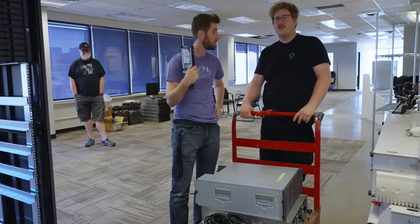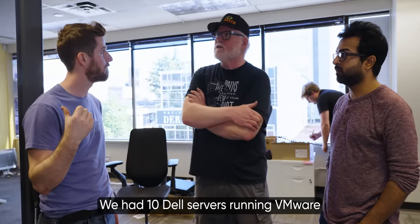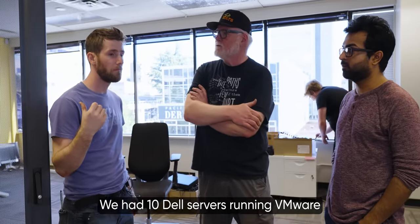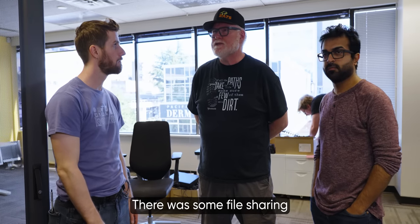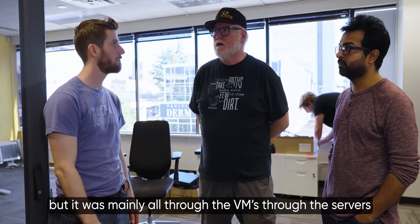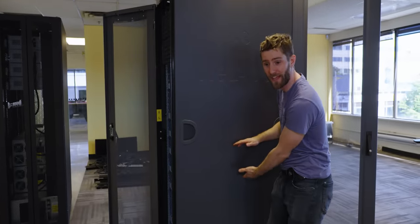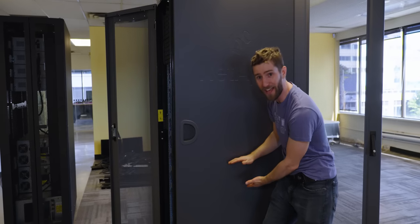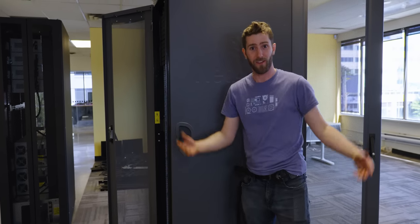How many clients did you guys have running off of this thing? We had 10 Dell servers running VMware. Oh, okay. So these didn't serve any workstations or anything like that. It was just all for those servers. All for those servers, yeah. There was some file sharing, but it was mainly all through the VMs through the servers. That makes sense. Oh, that's something I didn't even mention earlier. Just because you have a SAN doesn't mean you don't also have NASes. So in this case, the SAN acted as storage for a file server that could then act as a NAS for all the other clients on the network. Neat, right?